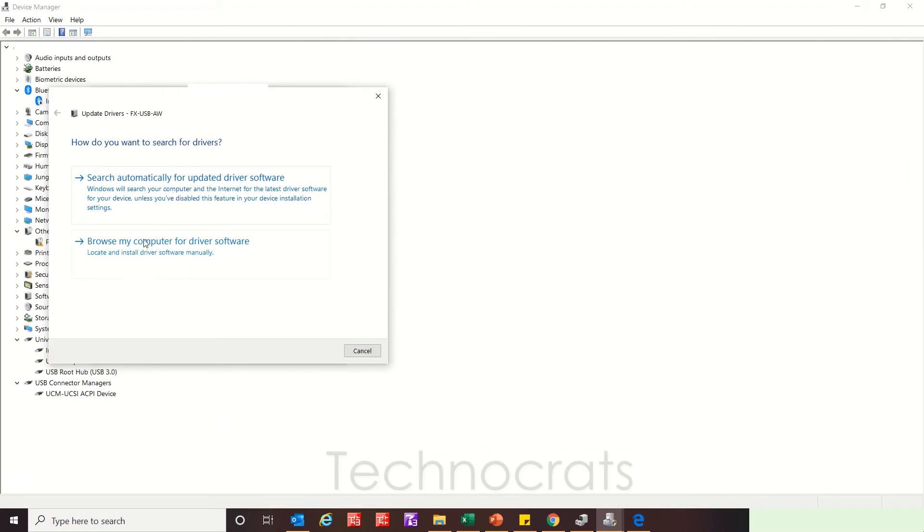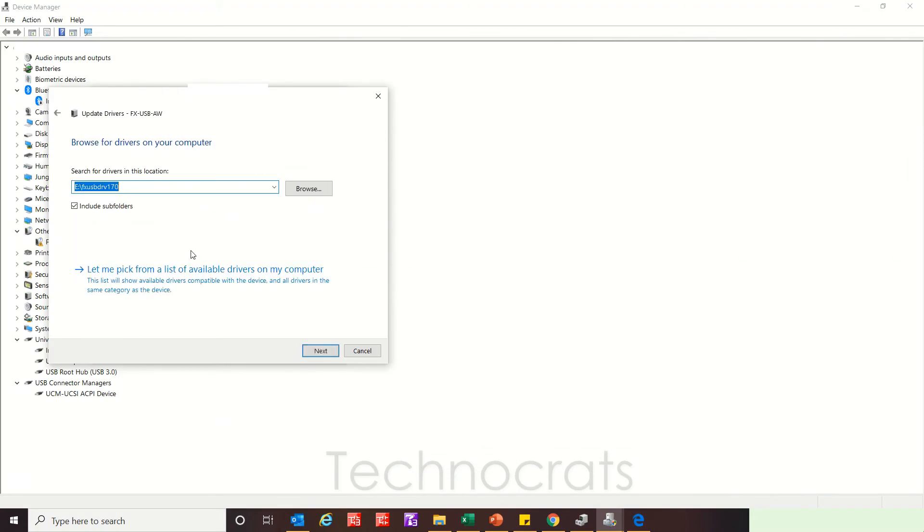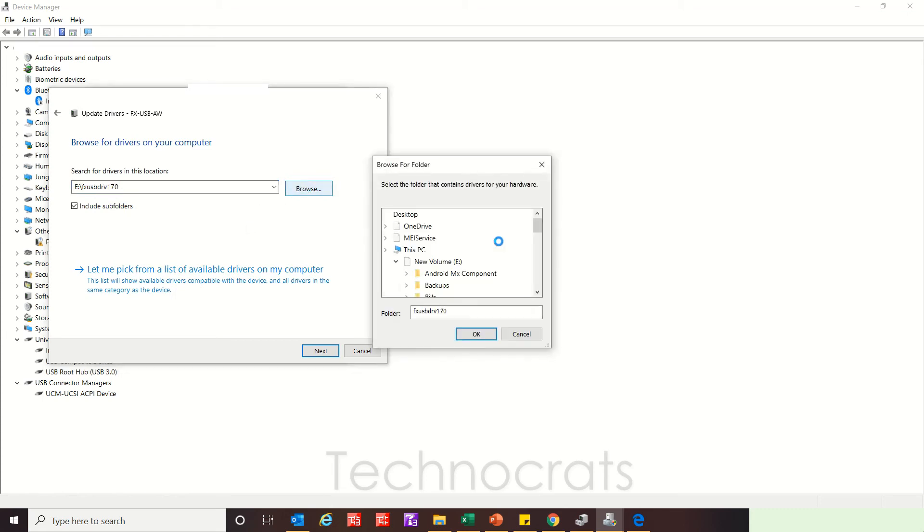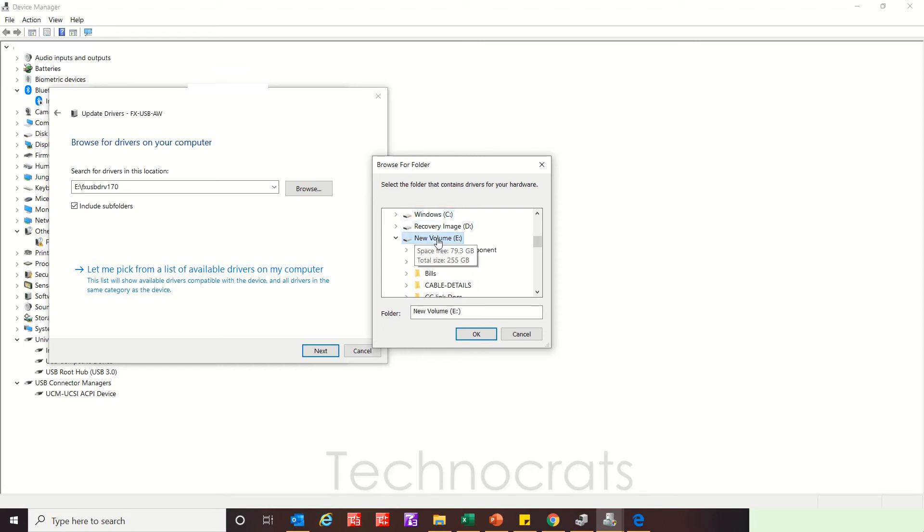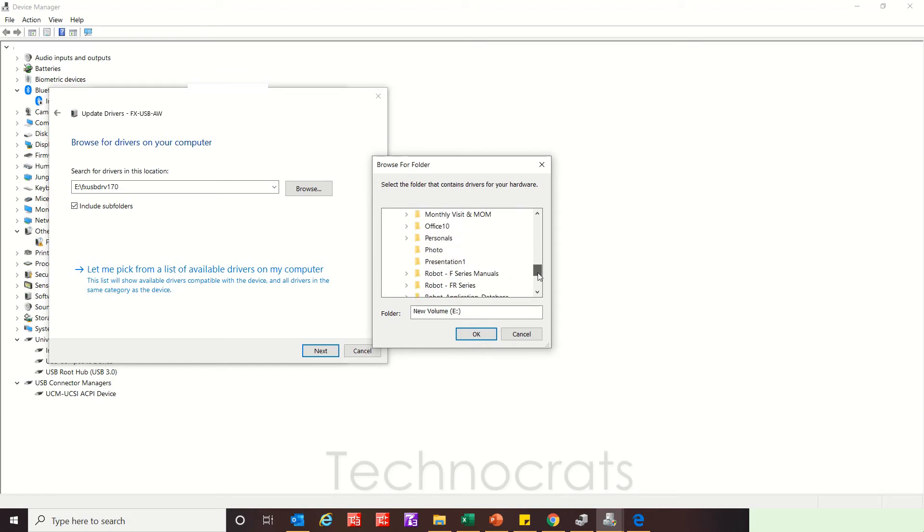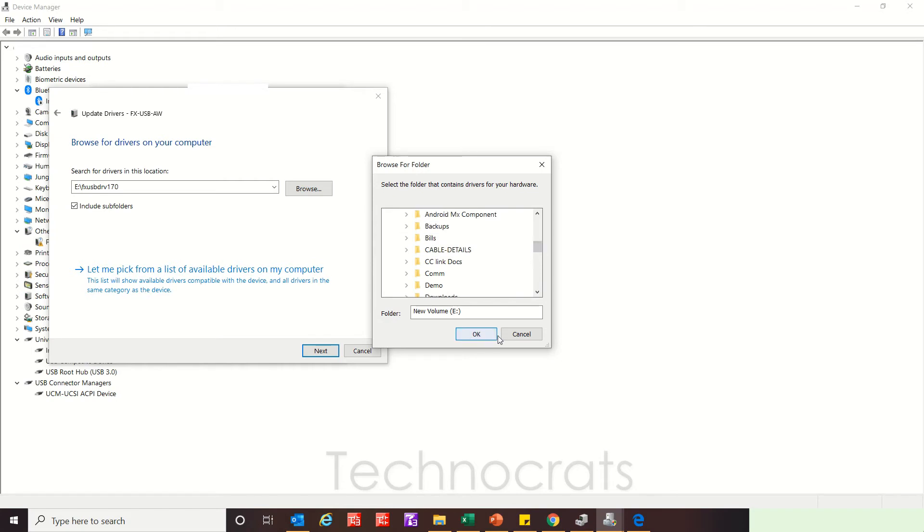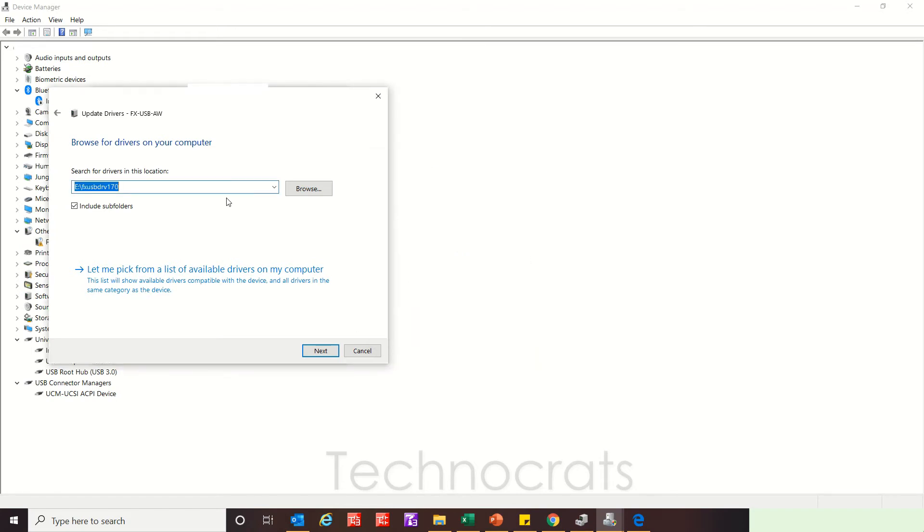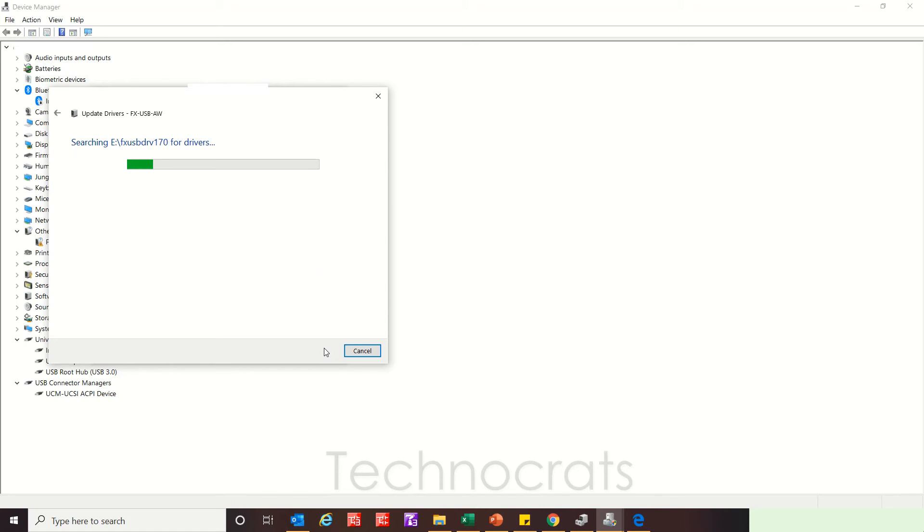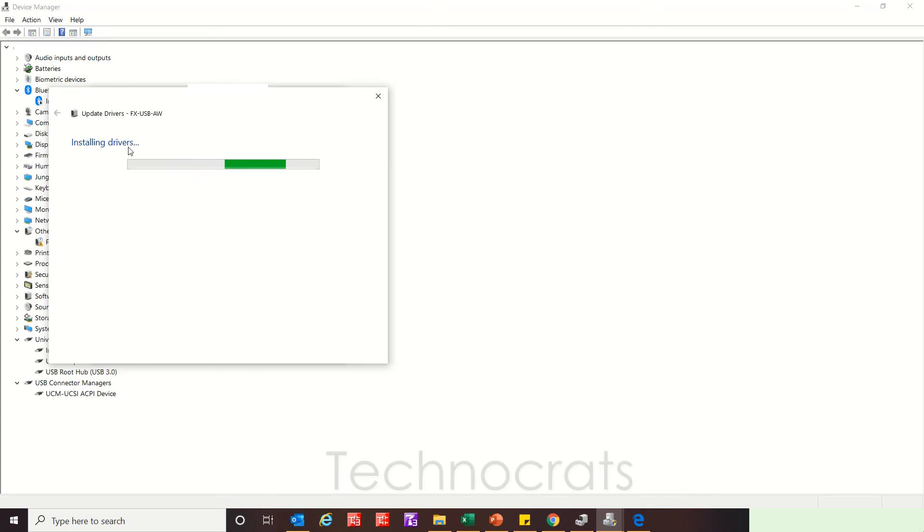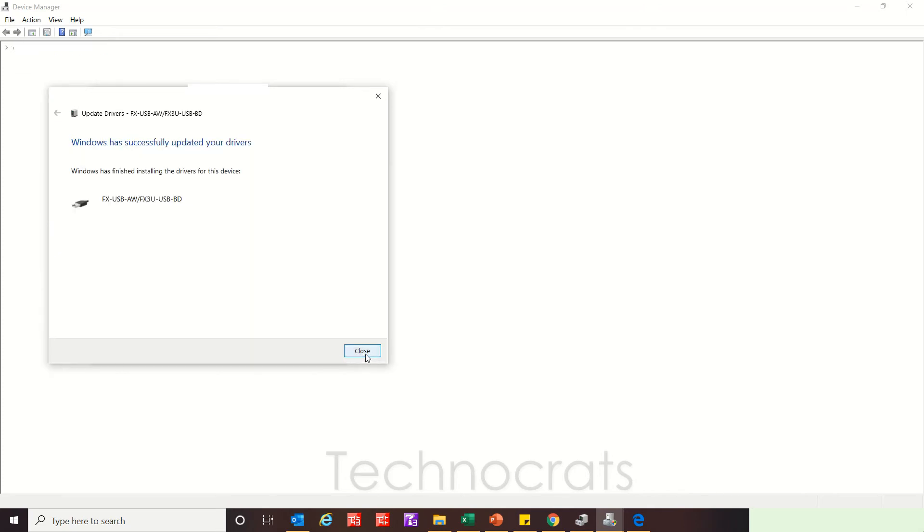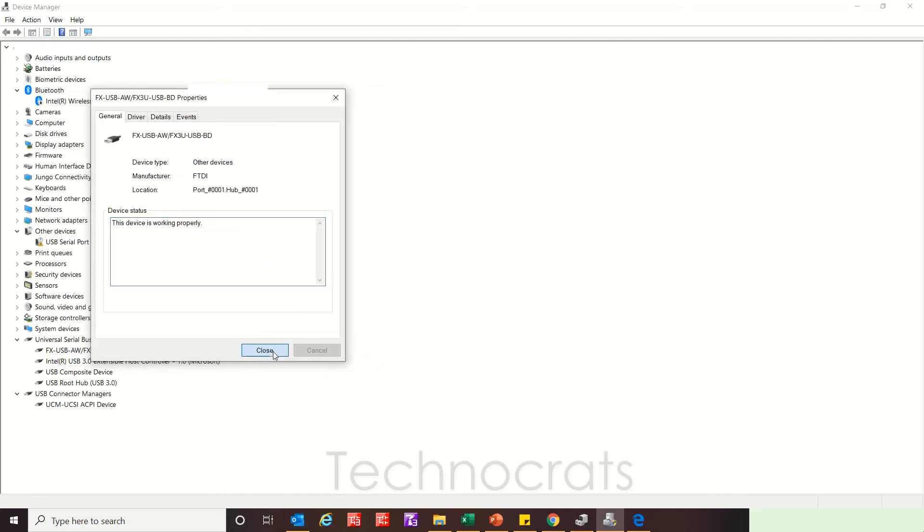Now browse my computer for driver software. I will enter the path to E Drive. You can use the E Drive or directly enter the path of the folder. That's it. Next. Installing drivers. Just wait. Now it's done. Click Close.